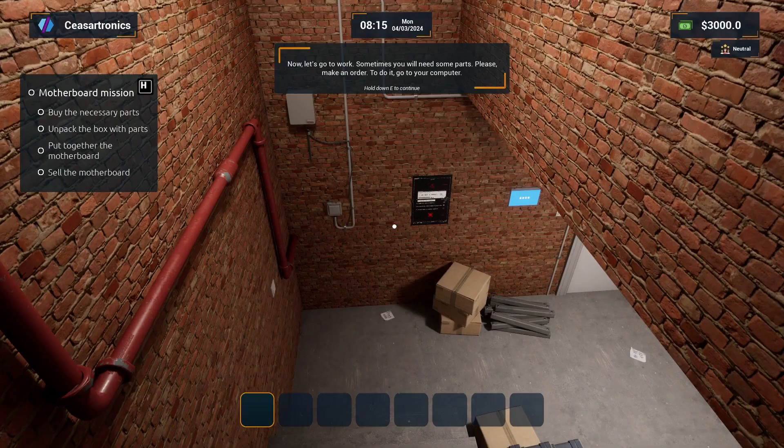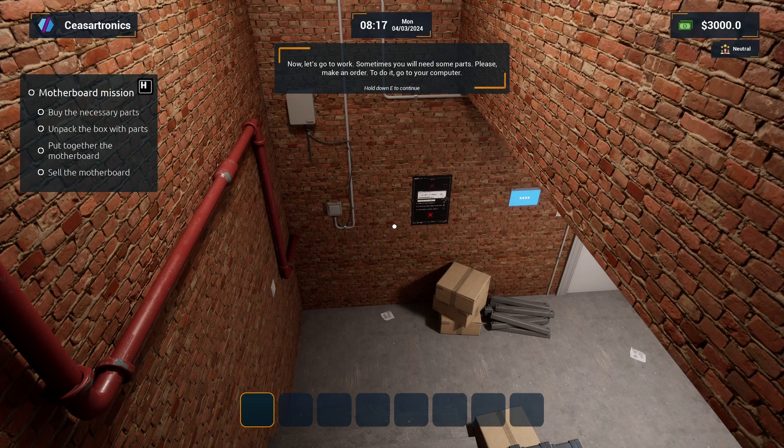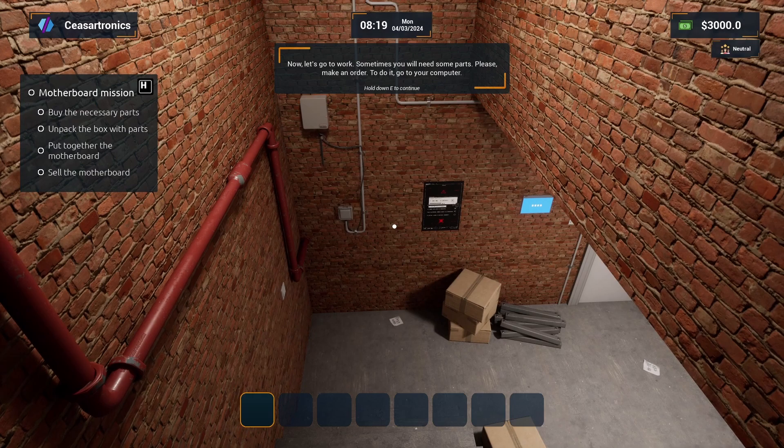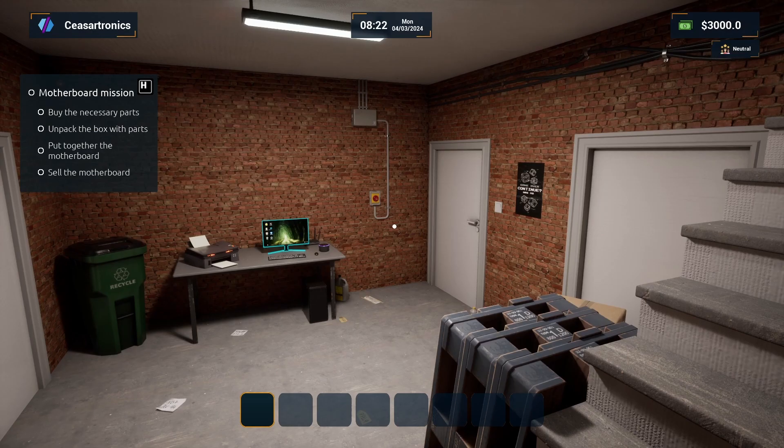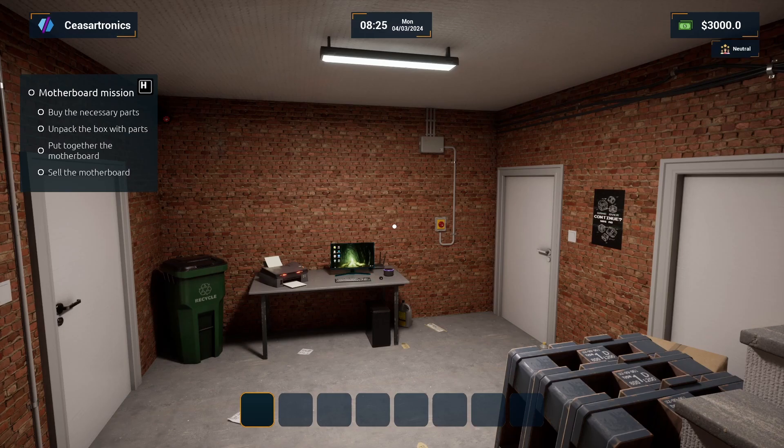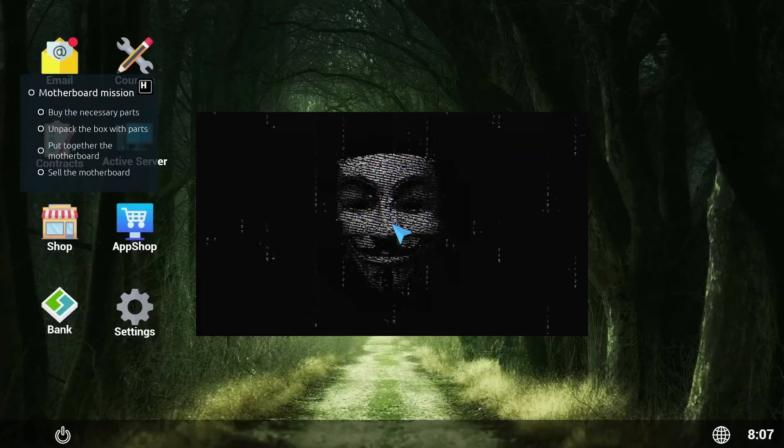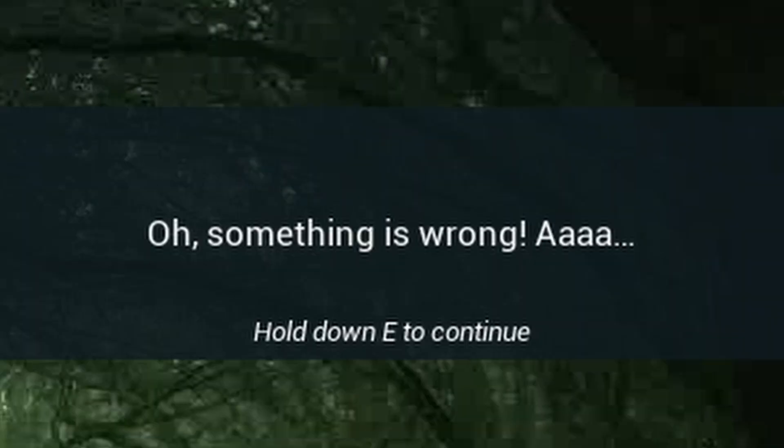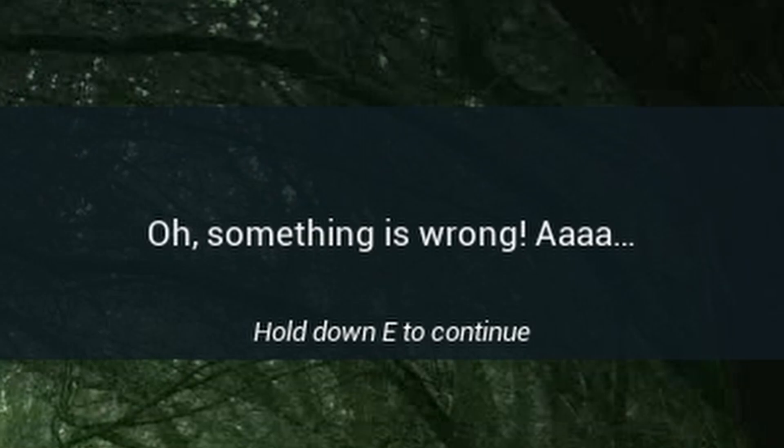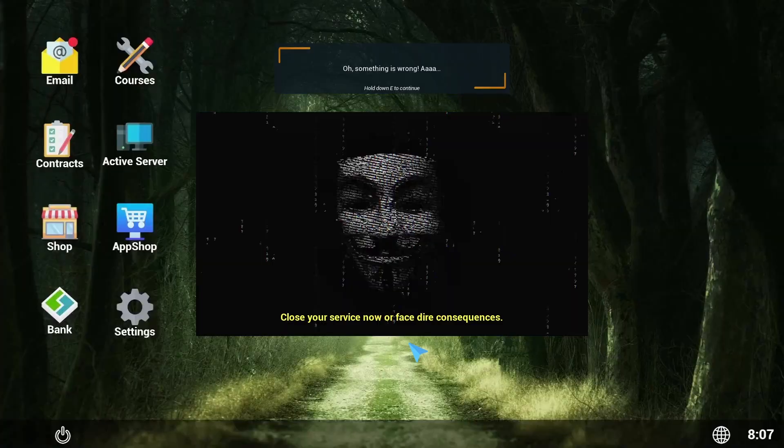Okay, now let's go to work. Sometimes you will need some parts, please make an order. Go to your computer. Oh hello, you don't know us but we know you. Oh, something is wrong. Well crap, now I kind of do wish I'd left the voice on just so I could hear that one line.